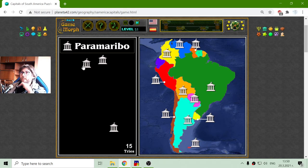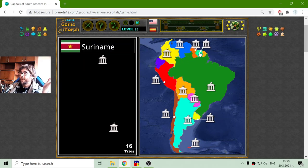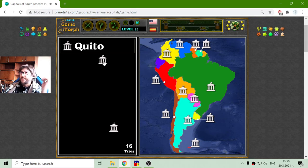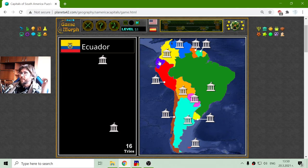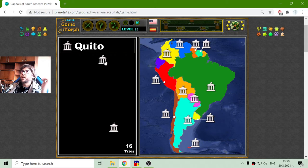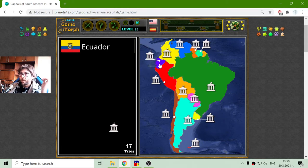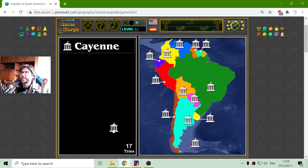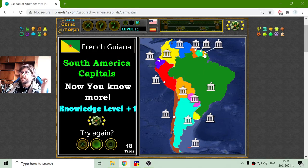Paramaribo should be the capital of Suriname, and two more to go. Quito is the capital of Ecuador, and Cayenne is the capital of French Guiana.